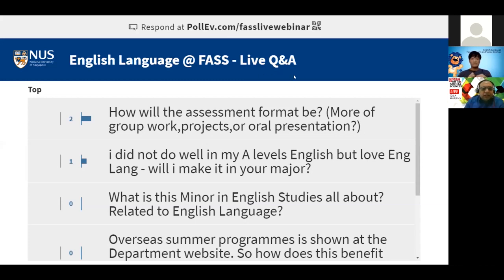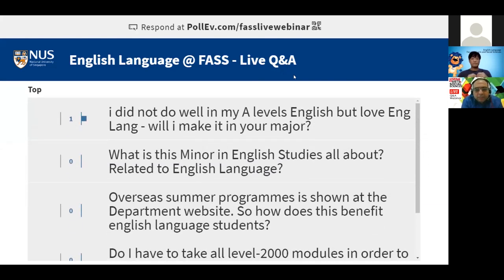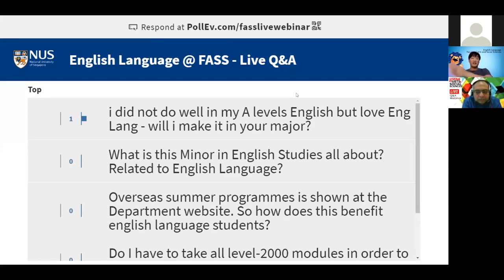I did not do well in my A-level English but I love English Language — will I be able to make it in the major? A-level English refers to English Literature, which is completely tangential to English Language. If you're wondering whether A-level English Literature performance affects the English Literature major, stay on for the next session. But for English Language, it's completely irrelevant.